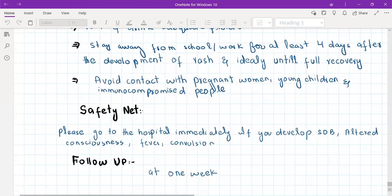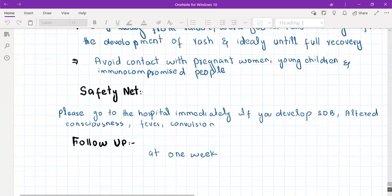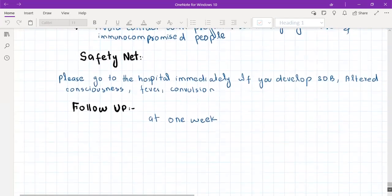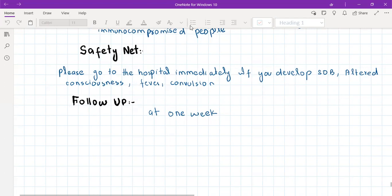Also inform Public Health England, as measles is a notifiable disease and contact tracing needs to be done. That was all about rashes — I hope it was helpful. If you liked the video, please give a thumbs up and drop a comment.